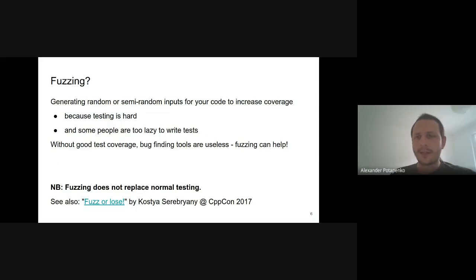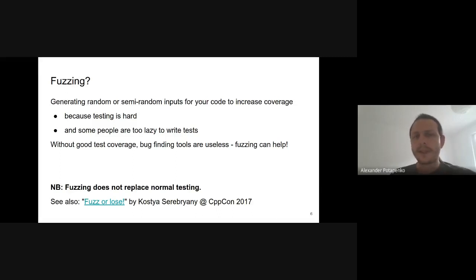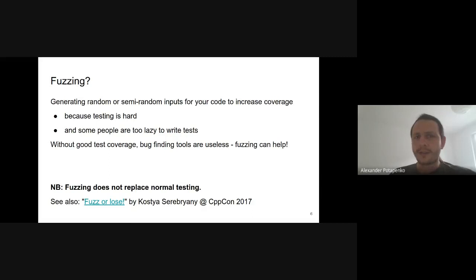Fuzz testing, or fuzzing, is a process of generating random or semi-random input data for your code to increase coverage. In the past 20 years testing has become an important part of the development process, yet most existing code is not tested enough. It's extremely hard to cover all cases under all circumstances, and a lot of people do not bother writing tests. Fuzzing comes to the rescue, providing an opportunity to generate non-obvious corner cases and find coding errors and security loopholes. Note that fuzzing doesn't replace normal testing but should be considered its extension.